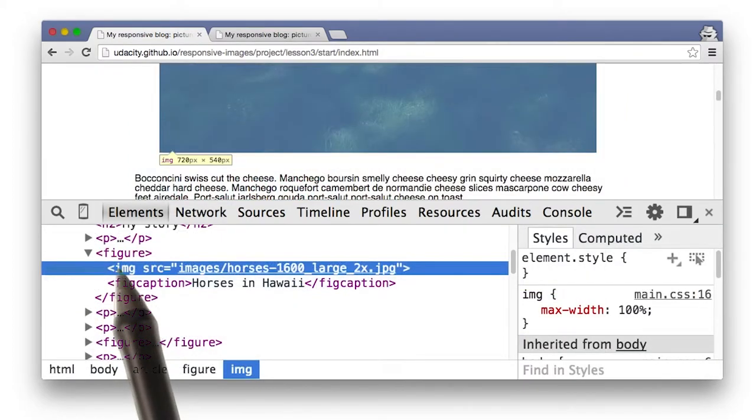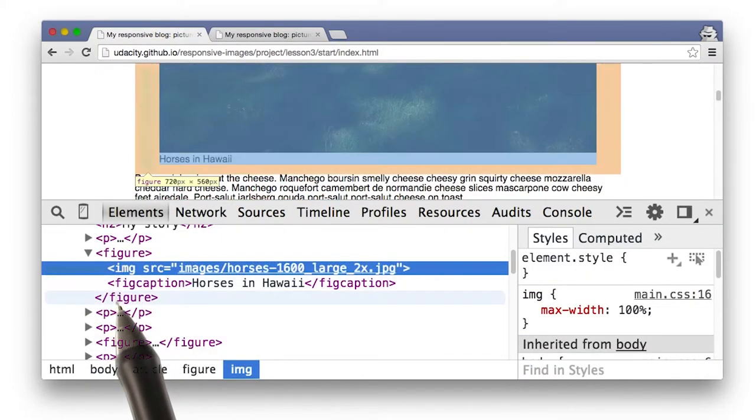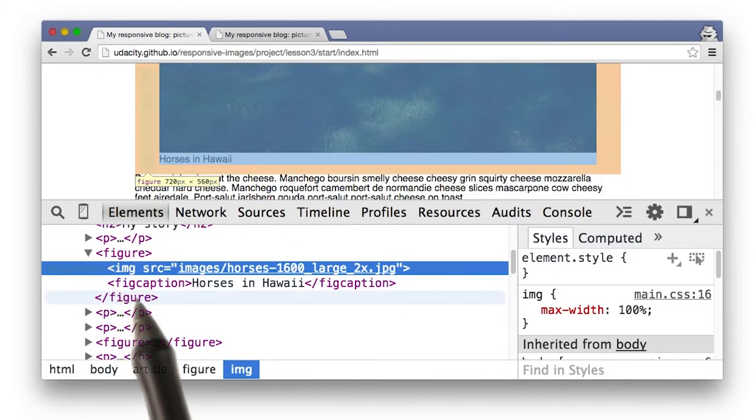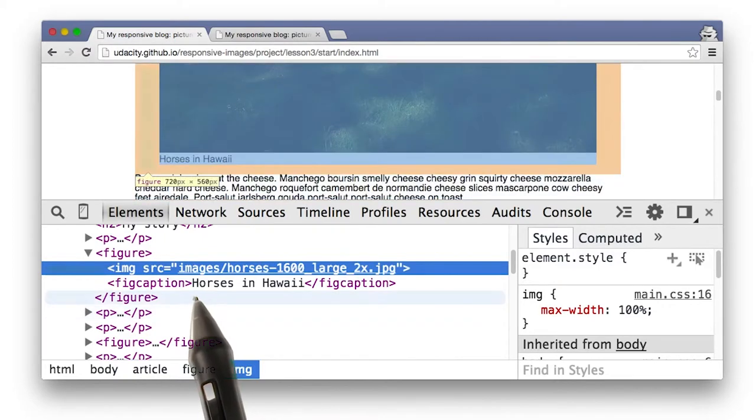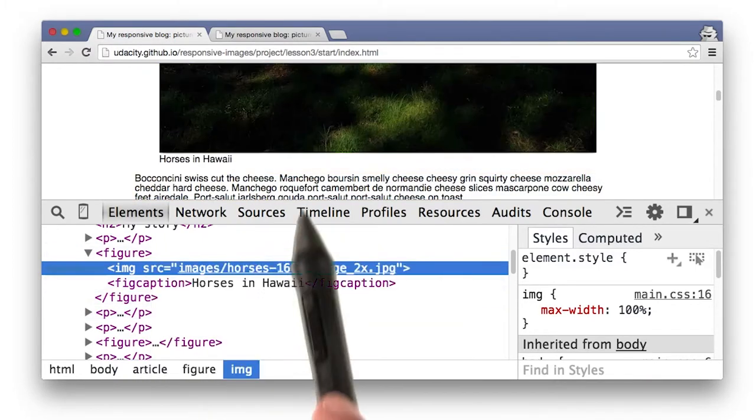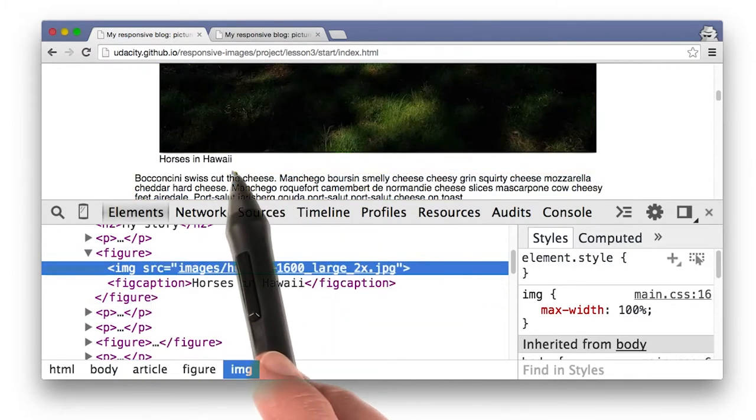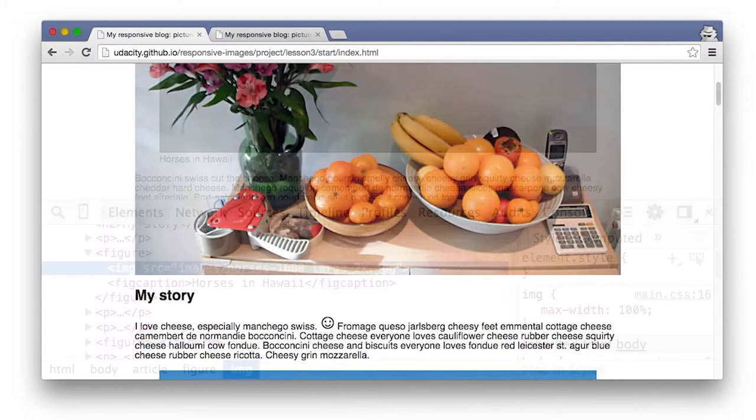And lastly, I use the figure tag because it includes the awesome figcaption tag. Simply fill in the caption in figcaption, and it shows up on the page.